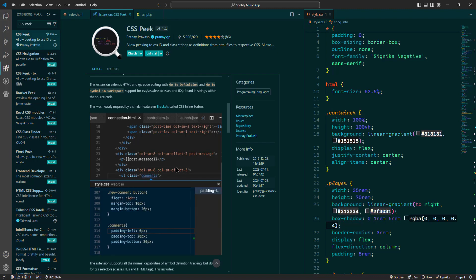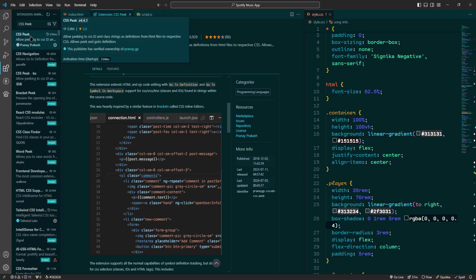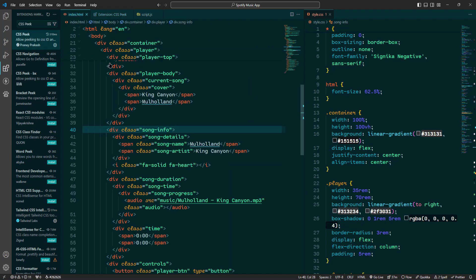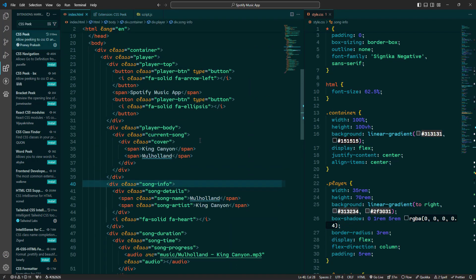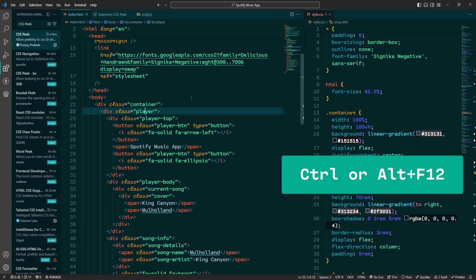Now let's see how to use CSS Peak. Once you've got it installed, it's ready to use right away. Open any HTML file in your project. When you see a class or ID that you want to investigate, simply click the attribute and then press F12 key.